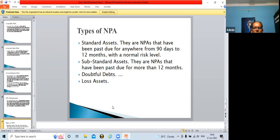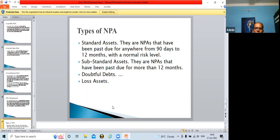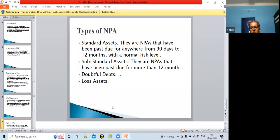Substandard asset means the defaulted payment period is more than 12 months — more than one and a half years or maybe longer. Standard asset is less than 12 months and substandard asset is more than 12 months. The bank is a little bit doubtful about recovery in such cases, and this may be declared a doubtful debt considering the borrower's condition.